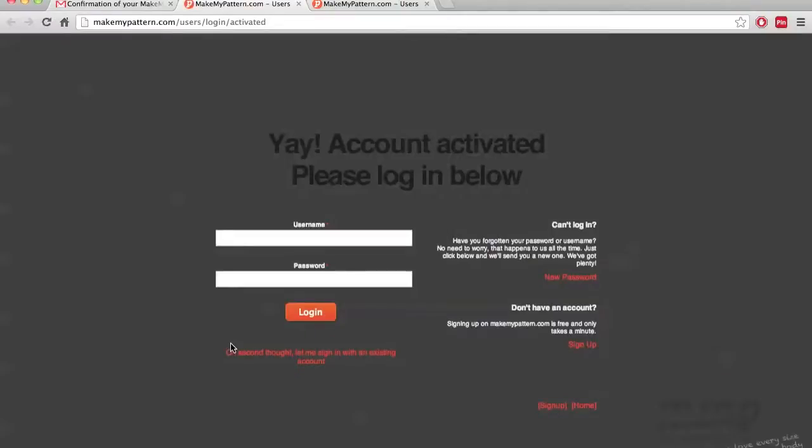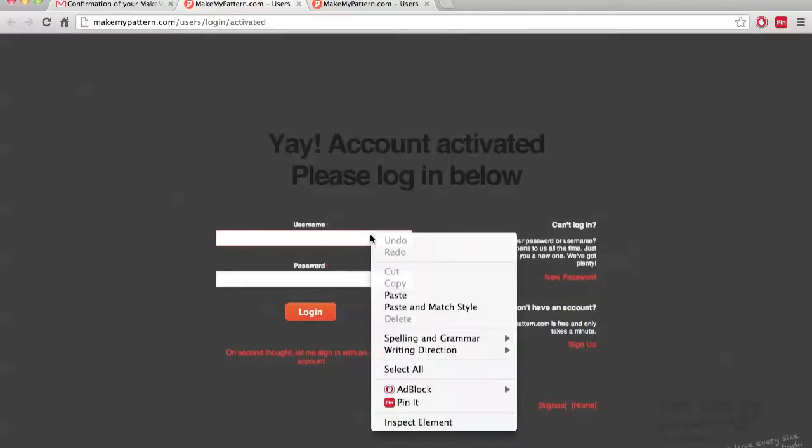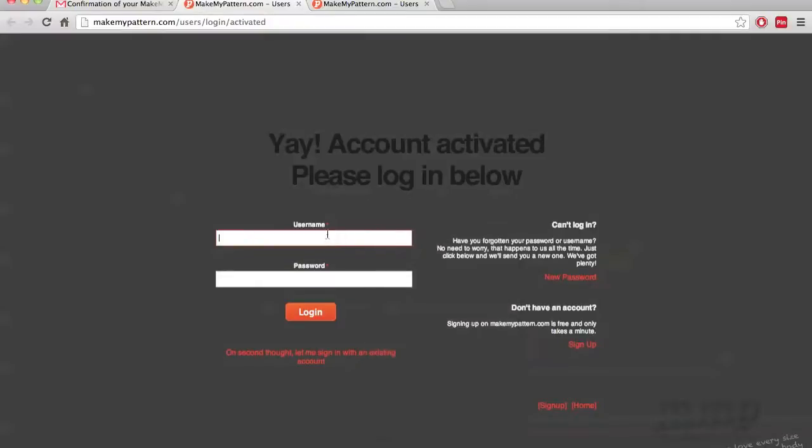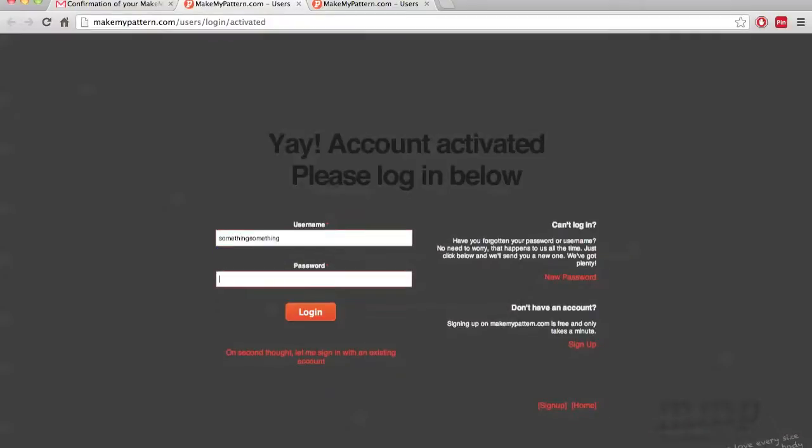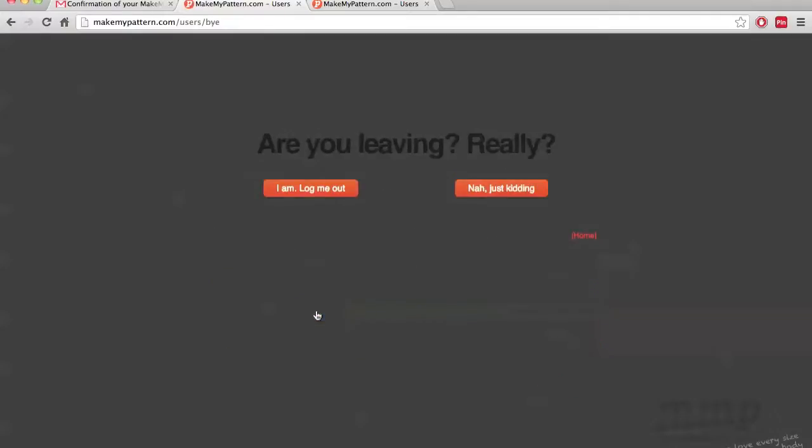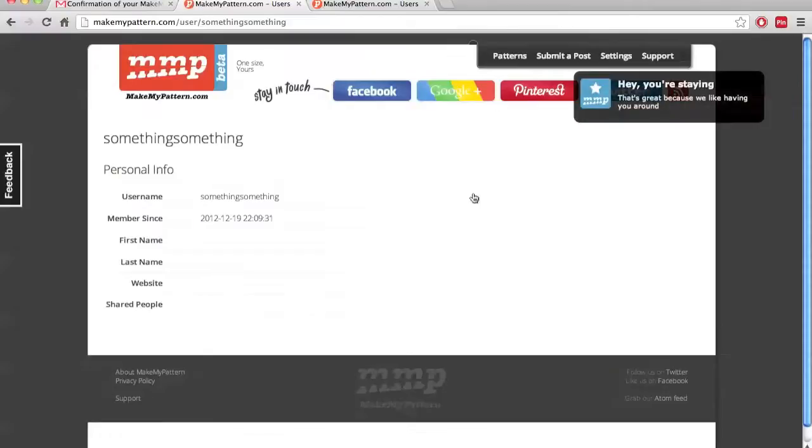And then it says, yay, your account is activated. Please log in below. So, sorry about that. Our username is something something. We chose a password. Let's hope I remember it. Not sure what happened there. There we go.